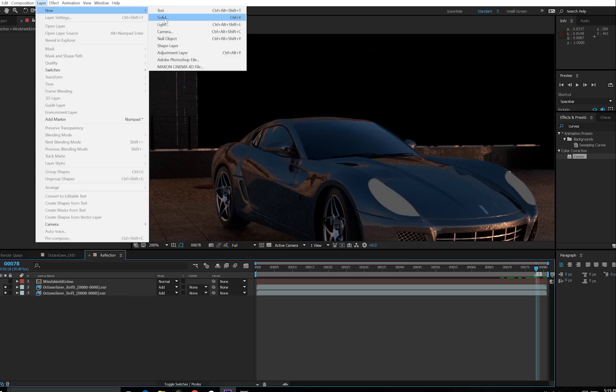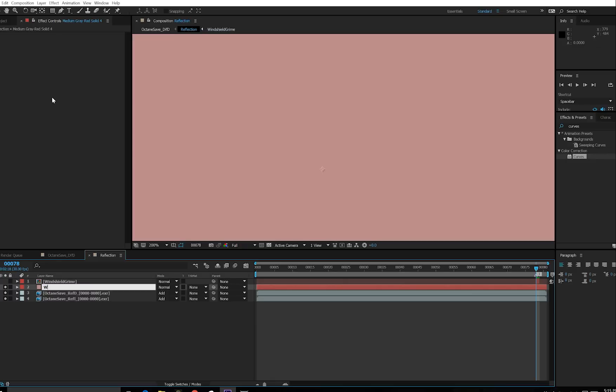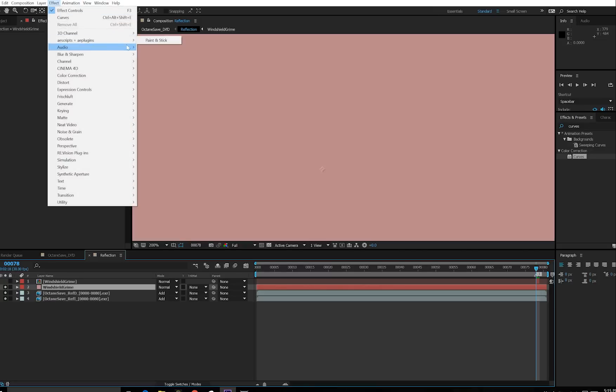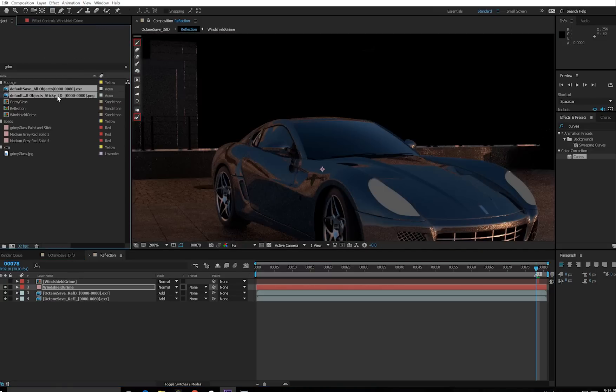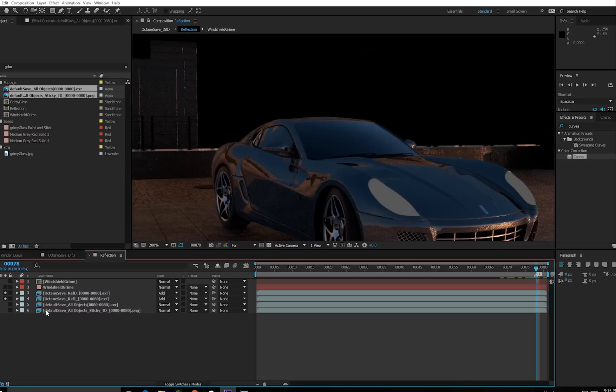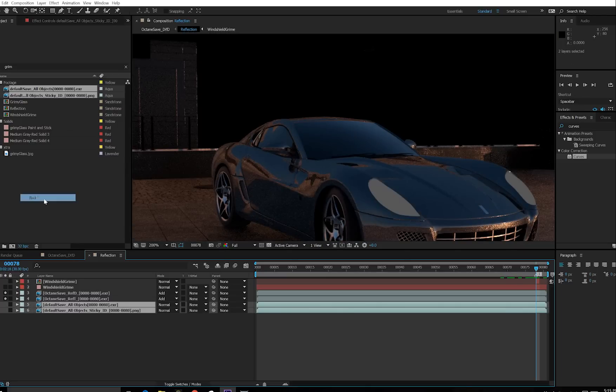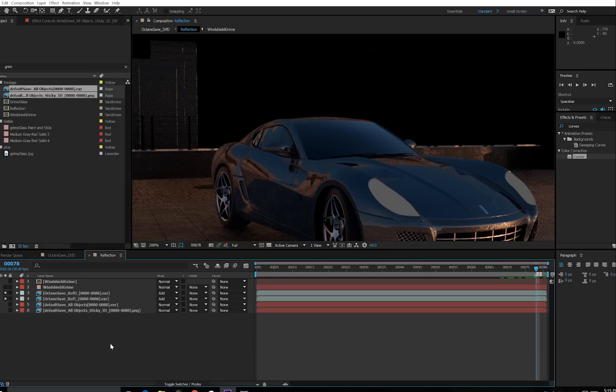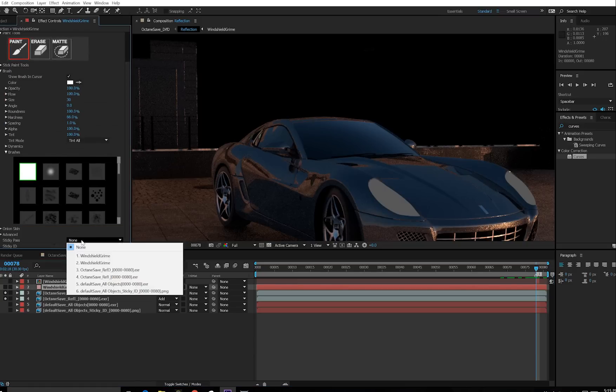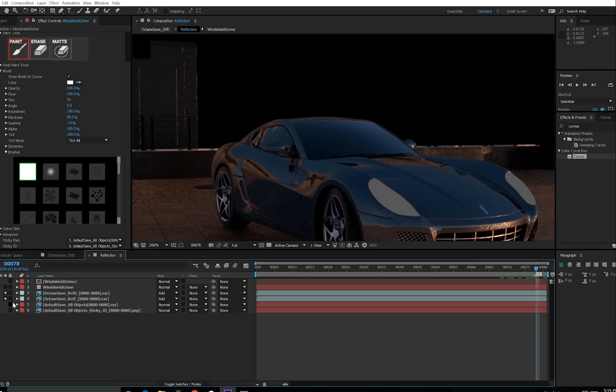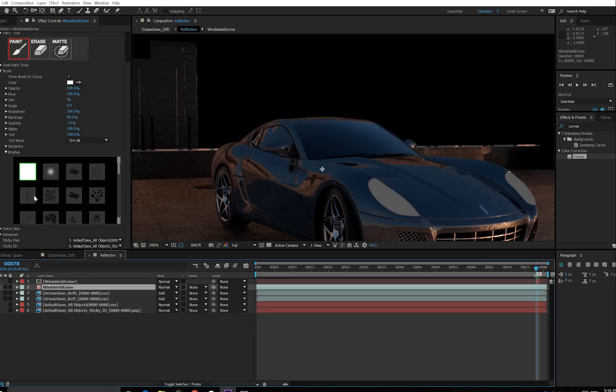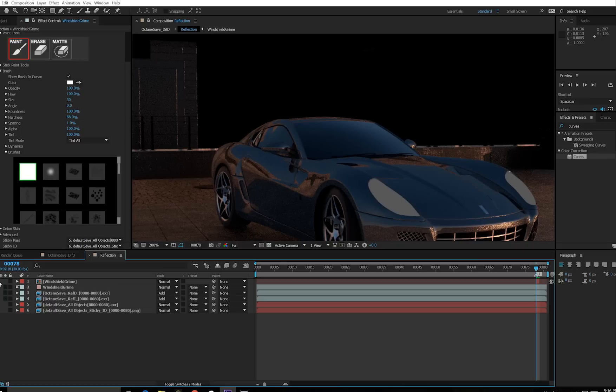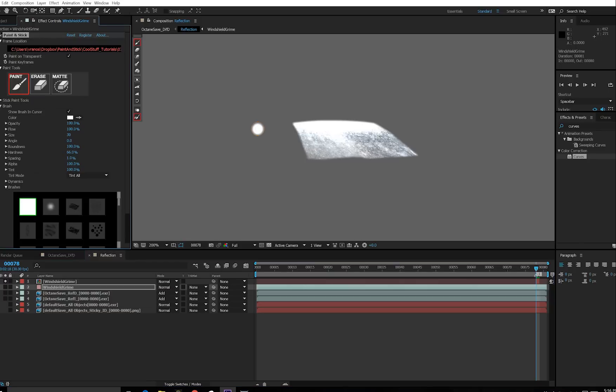And now I'm going to use paint and stick to stick this down. So I make a new solid. And for organization, I'm going to match the name, apply paint and stick, and then bring in the sticky pass and the ID pass. And I'm going to shut both of these off because you don't actually need to see them. And again, I'm going to label them as red. That's my own personal way of saying it needs to be in the comp because we're going to reference them using the effect. However, they're not supposed to be visible because that's just going to slow things down.